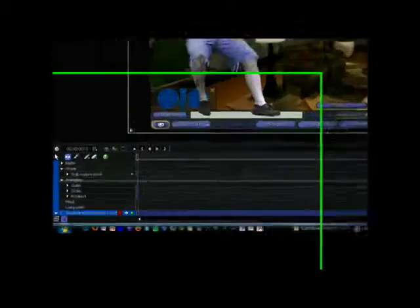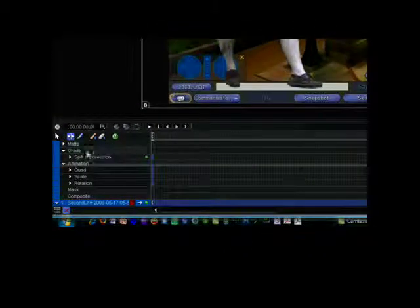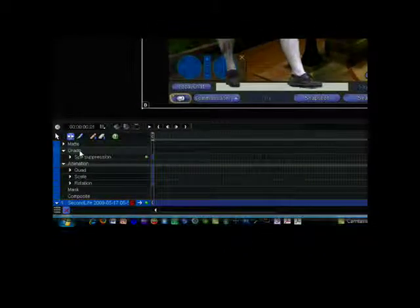You do this by clicking on the Grade option on the timeline. Doing so brings up the Grade effect options in the tool box on the right. These options include Brightness, Sharpness, and Color Saturation.